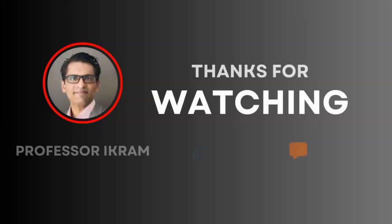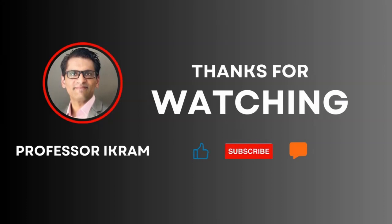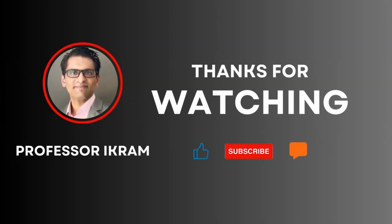If you found this video useful, click the like button and subscribe to the channel. And feel free to ask any questions using the comment section. Happy learning.